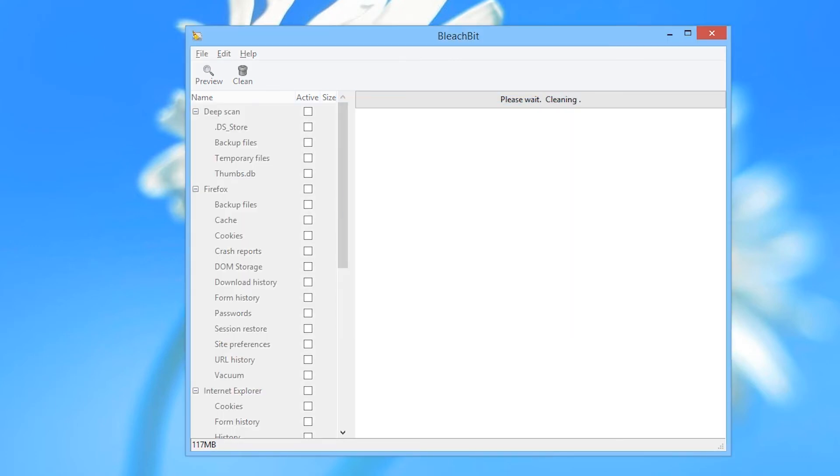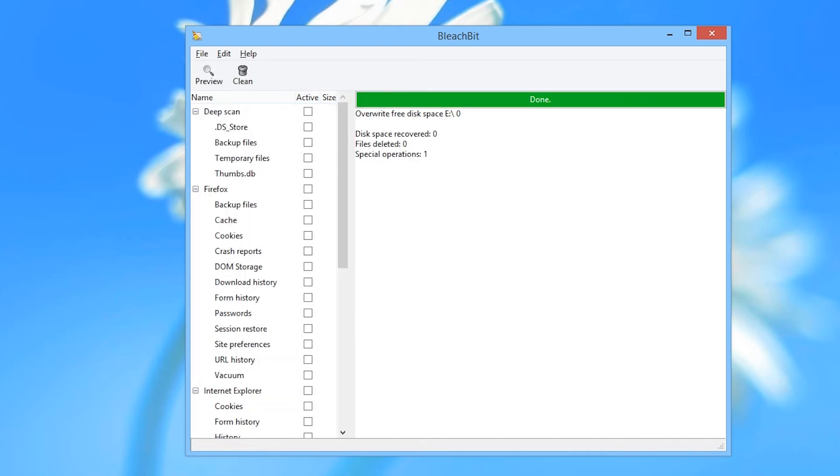BleachBit will then go to work, overwriting the free space on the drive. Please note this can take a very long time, especially if you have a very big drive, or if the hardware's maximum write speed is not very high. Make sure you have time to be patient about it before you do it. Once it's finished, the free space on the drive, even on an SSD, will have been properly overwritten.